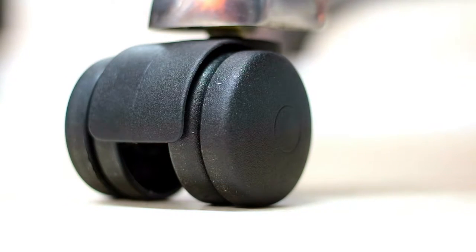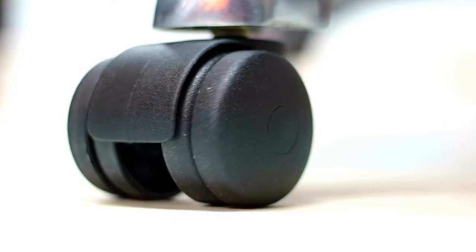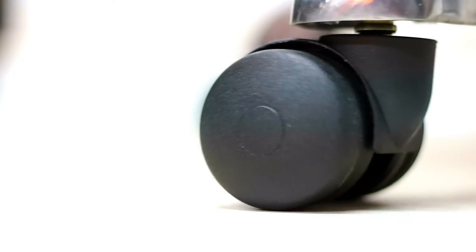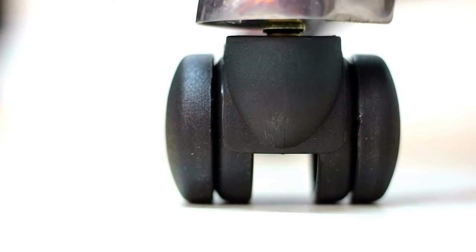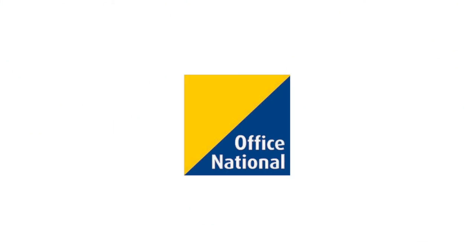Side note, these wheels are compatible with all office chairs. We carry stock in-store if you're interested in fitting your office chair with a set of these.